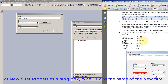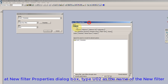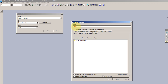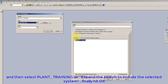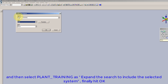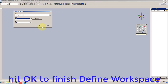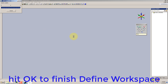At the New Filter Properties dialog box, type U02 as the name of the new filter. Then select Plant Underscore Training to expand the search to include the selected system, and finally hit OK. Hit OK to finish Define Workspace.